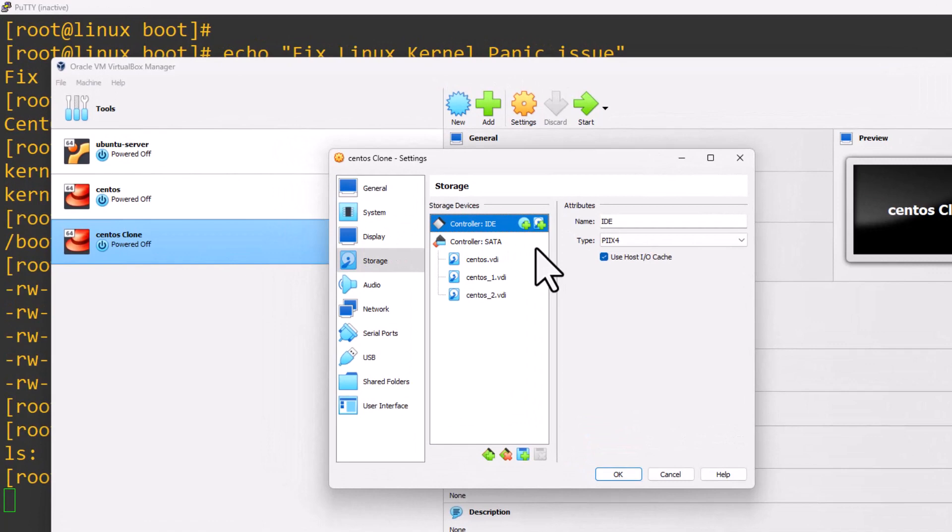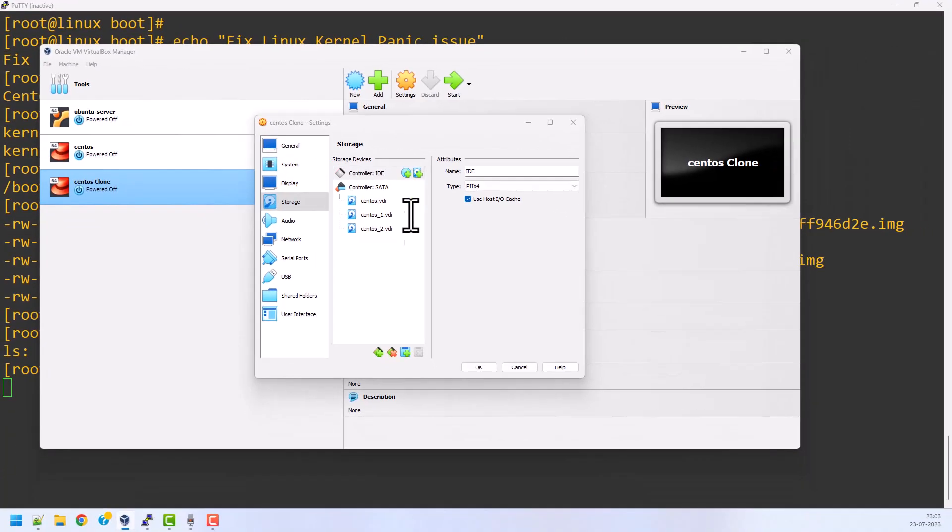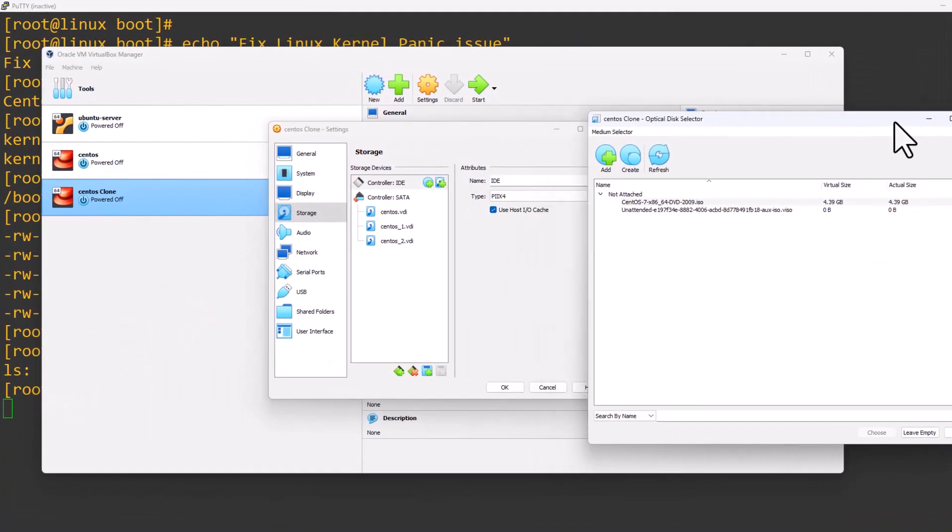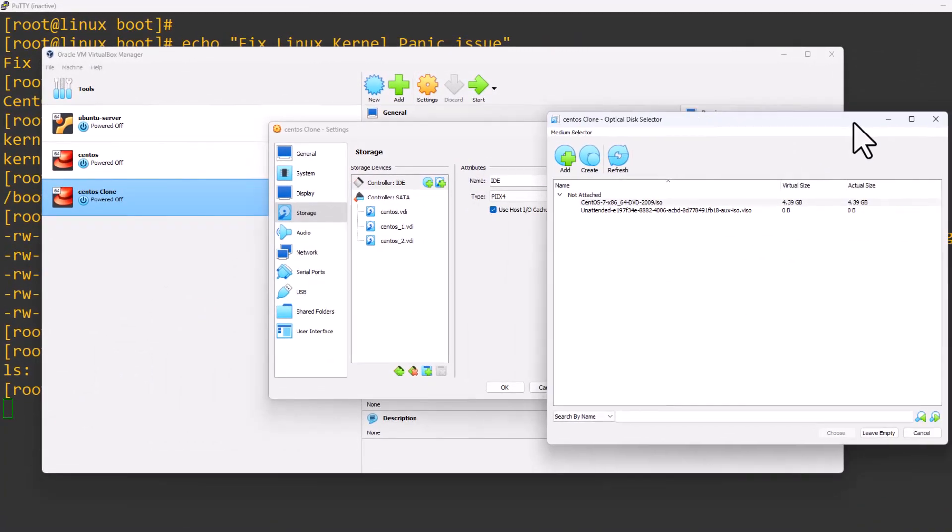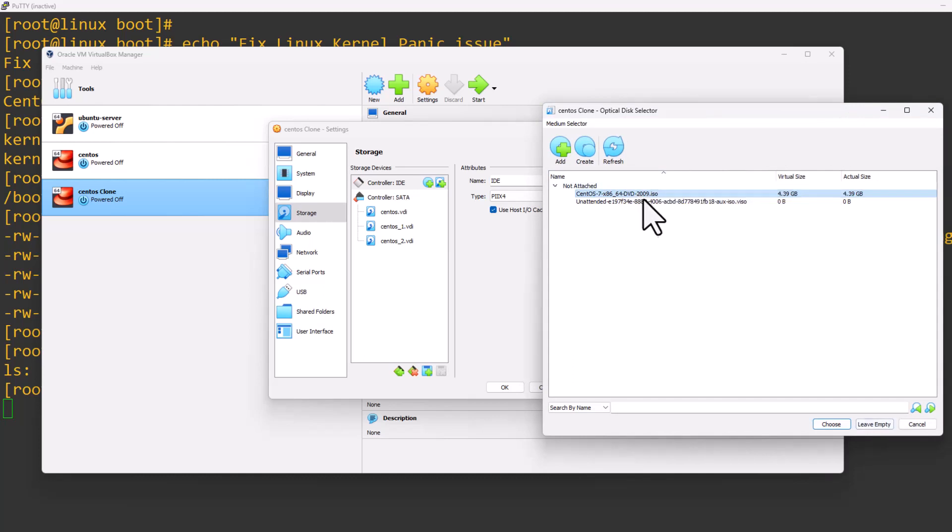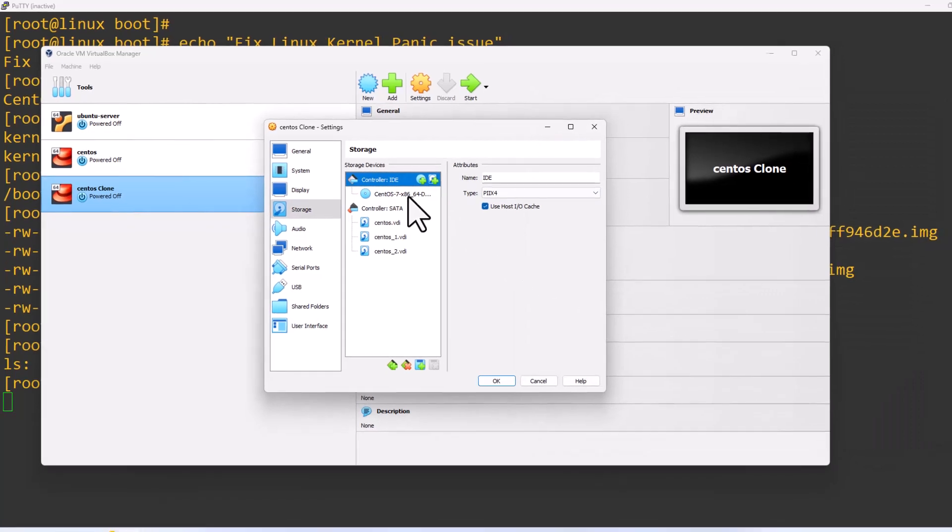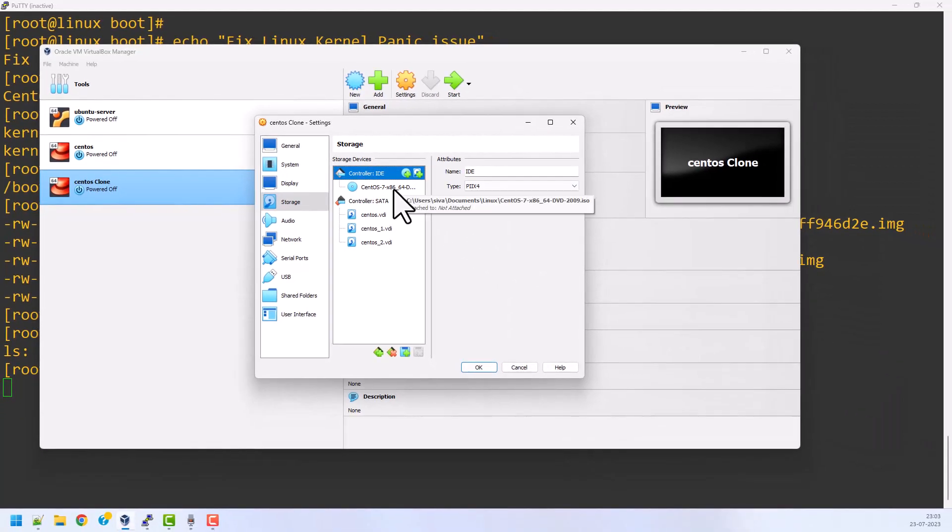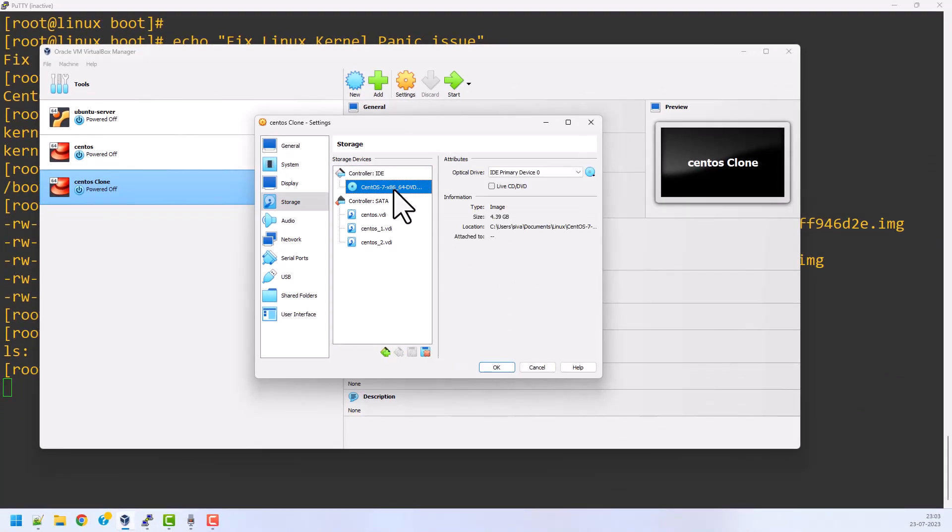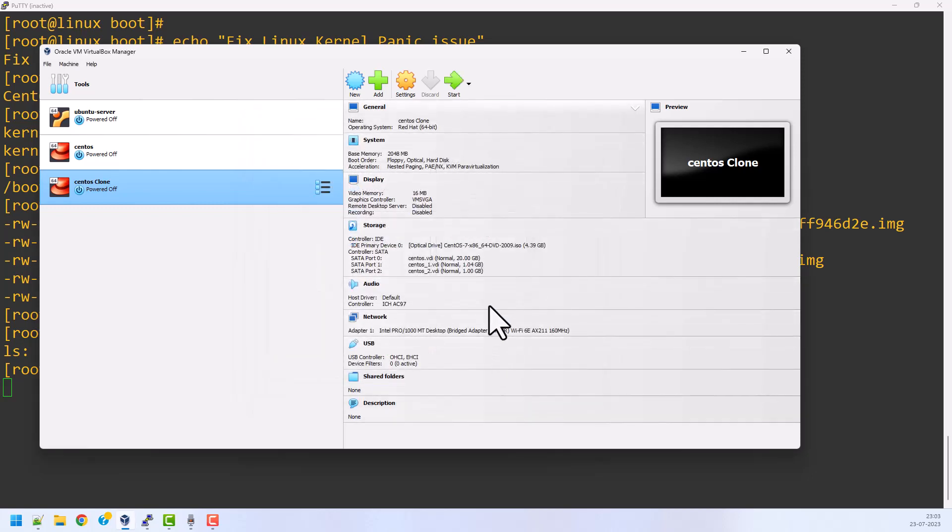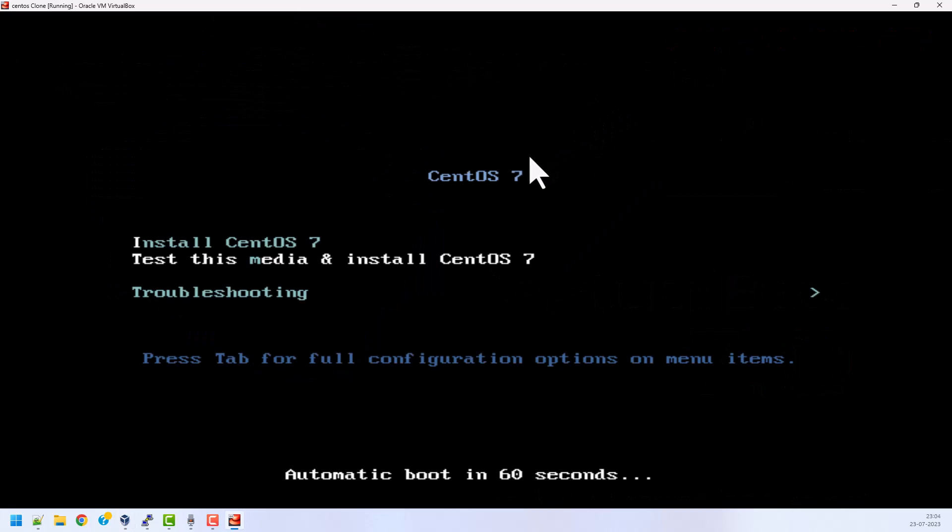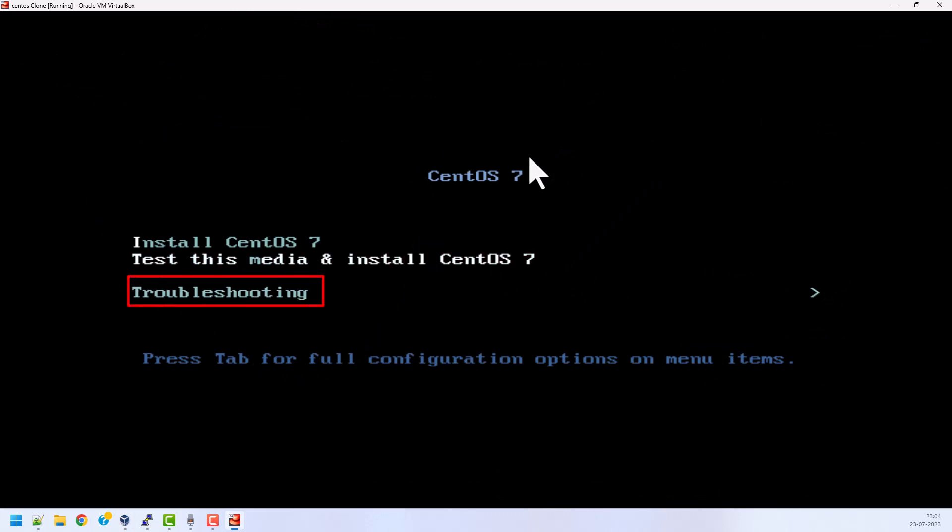To attach the ISO image, I am clicking this icon and it will ask me to choose the ISO image. I already have the CentOS 7 ISO image. I'm selecting that and clicking choose. It is attached to my system. Now I am going to click OK. Now I am going to start my system. My system is booting with the attached ISO image.